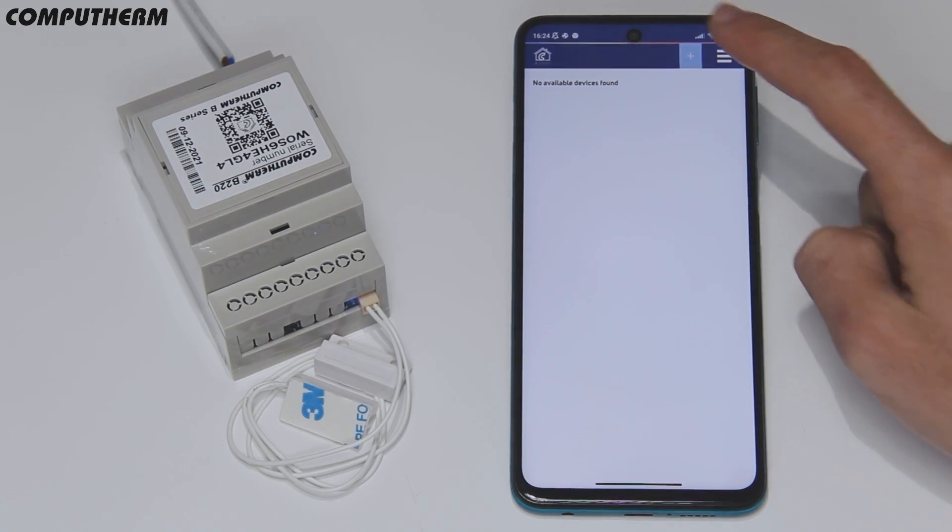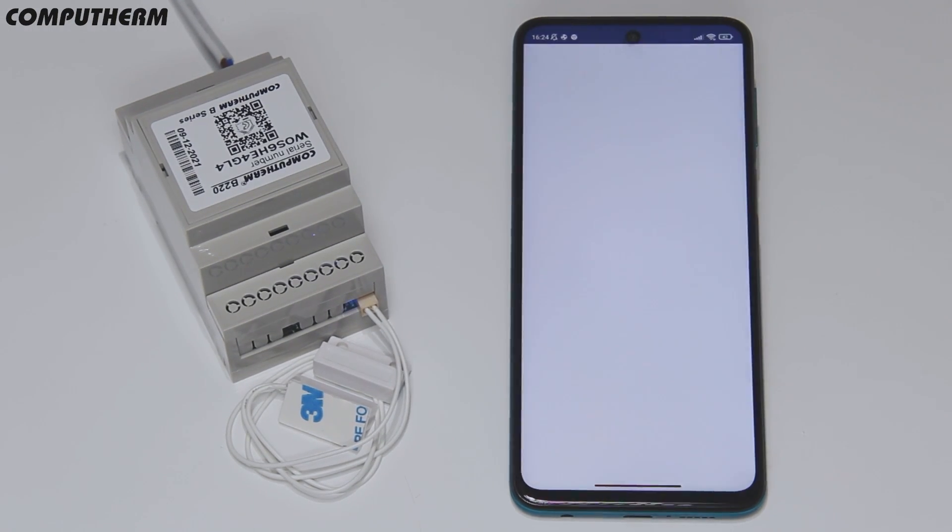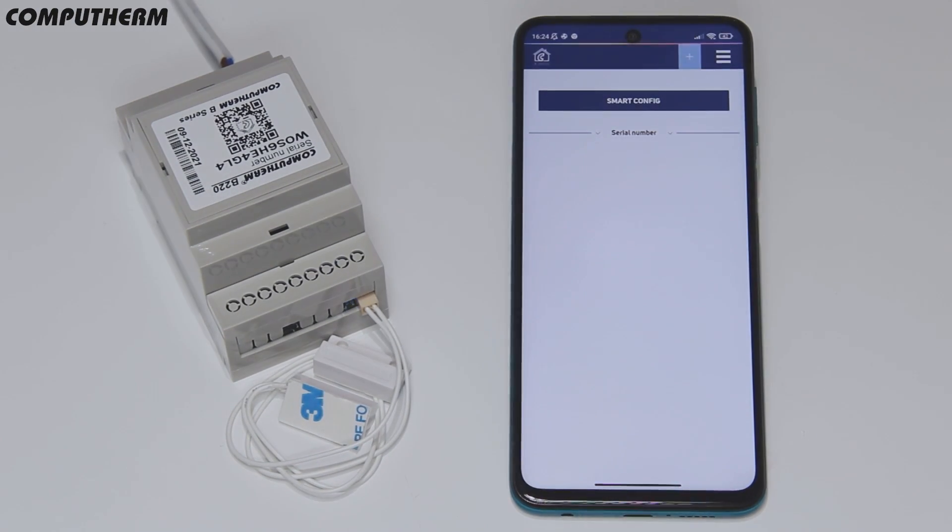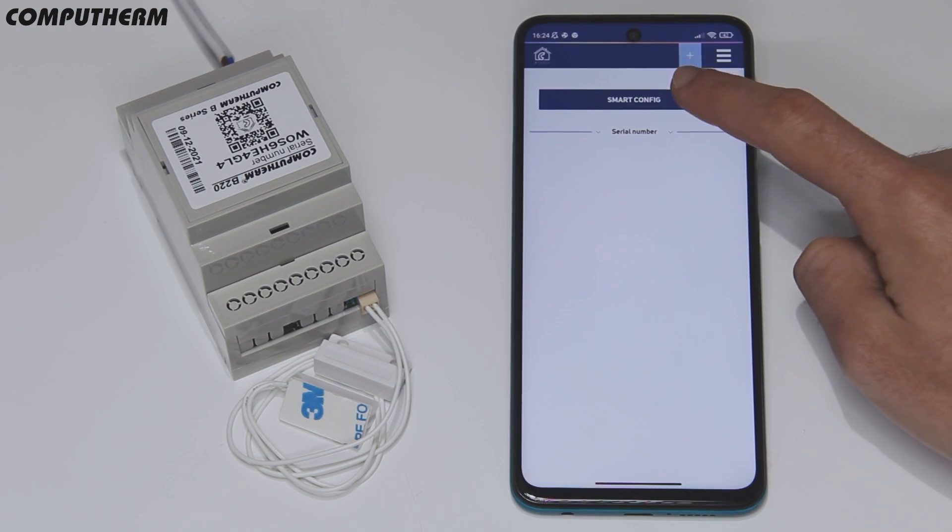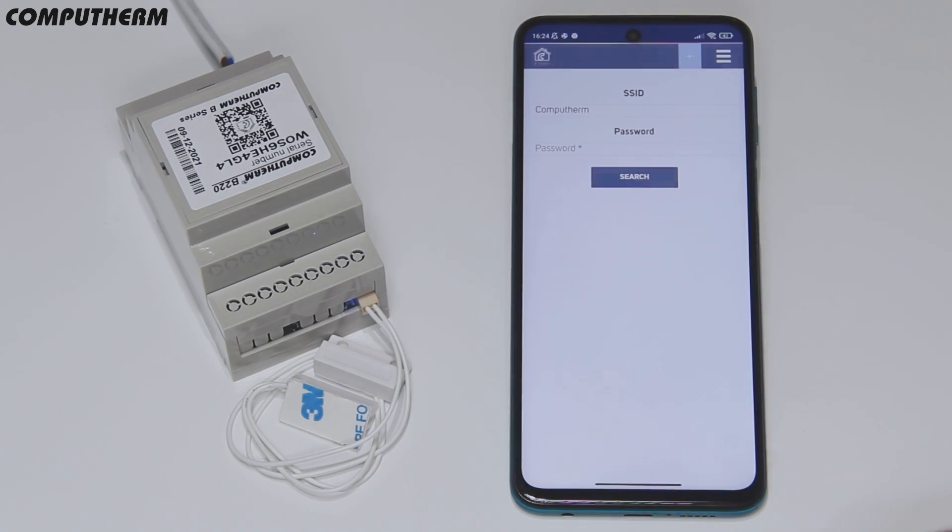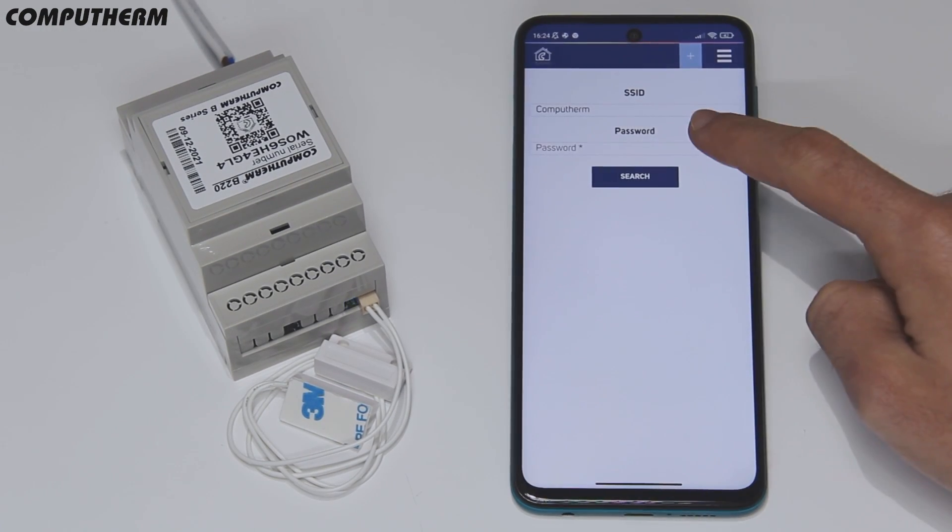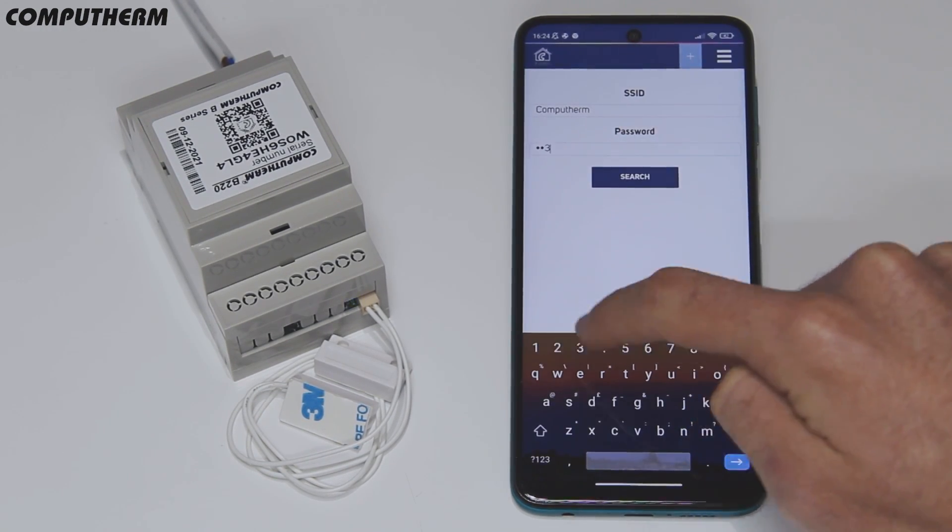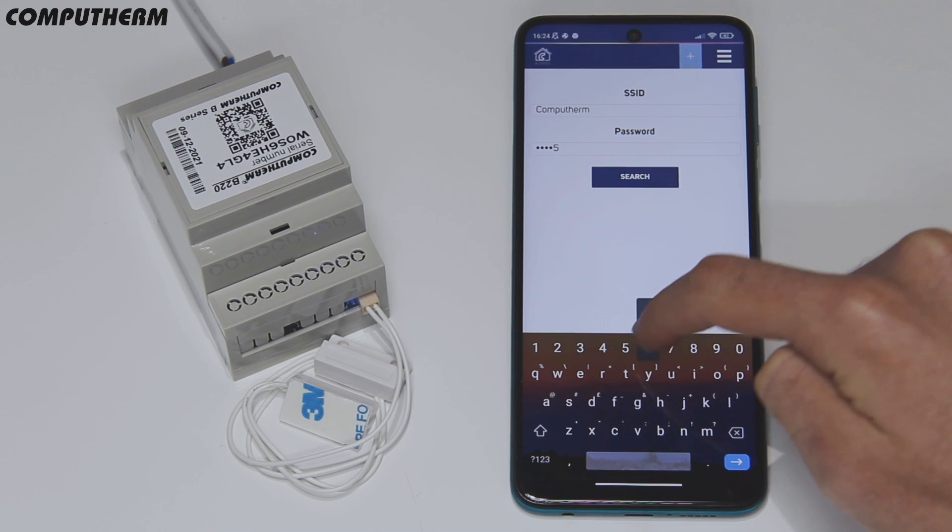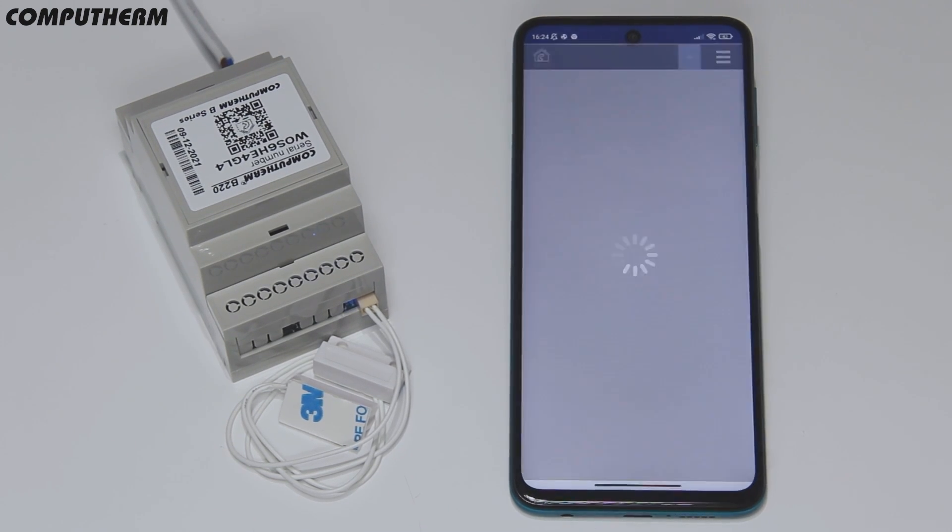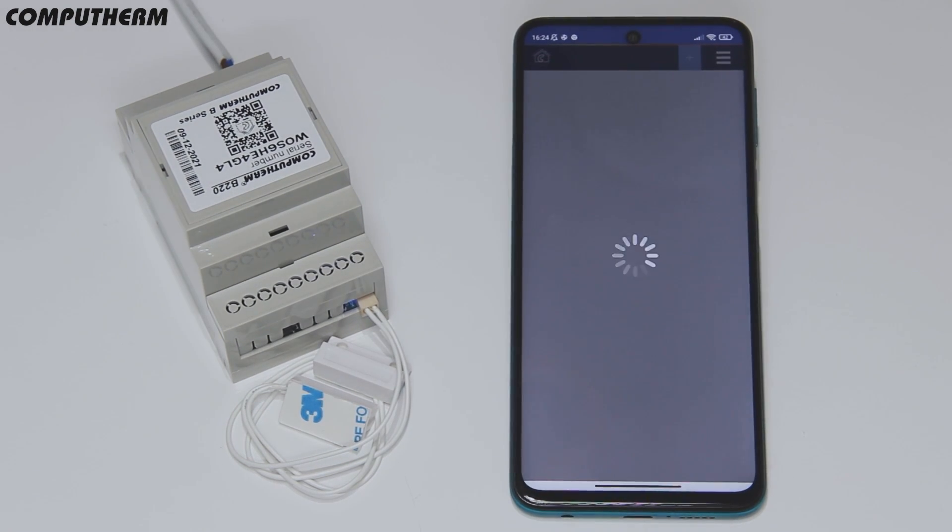Make sure your mobile phone's location setting is on and it is connected to the Wi-Fi network the switch will use. In the application, use smart config mode to connect the device, enter the password of the Wi-Fi network, and press search.